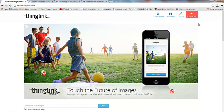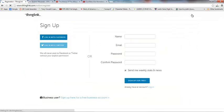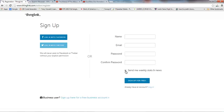The first thing that you're going to do is go to the website and you're going to click on the Join Now button and you'll be able to type in your name, your email address, and create a password, decide whether or not you want the weekly stats and news, and click sign up for free.